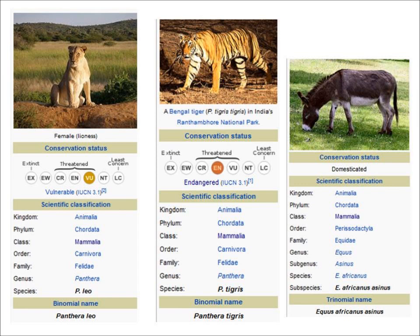There are seven different levels of classification. We've already talked about kingdom; the next ones down are phylum, class, order, family, genus, and then species. The combination of the genus name and the species name gives an organism its binomial name — for instance, a lion is called Panthera leo.